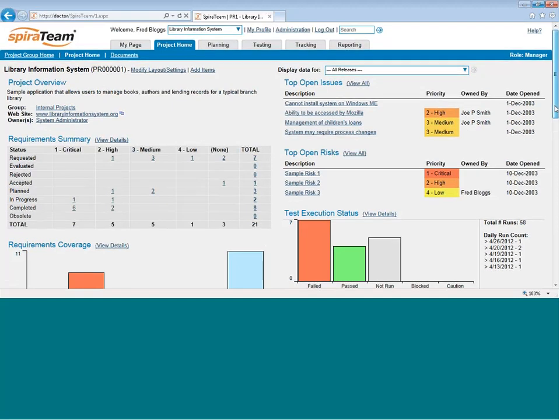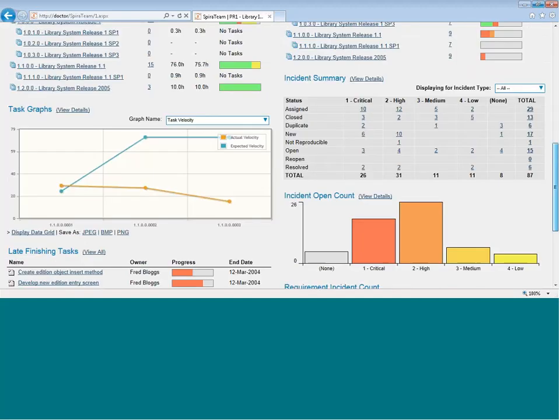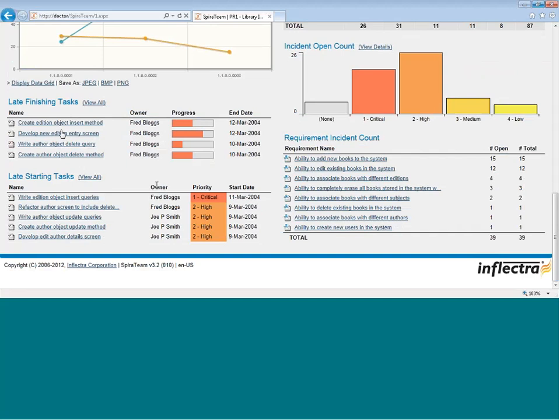Let's scroll down a little bit further. You'll also notice there are some additional items. For example, you can see any late finishing tasks or any late starting tasks. These two widgets pull out the exception cases so that if there are specific tasks that are either late starting or late finishing, they will appear in this grid, and you won't have to go drill down and find them.